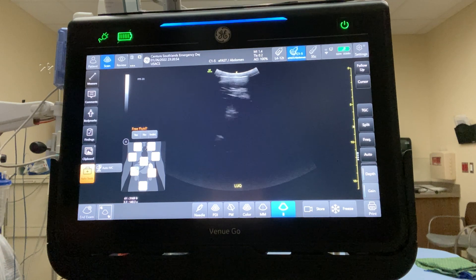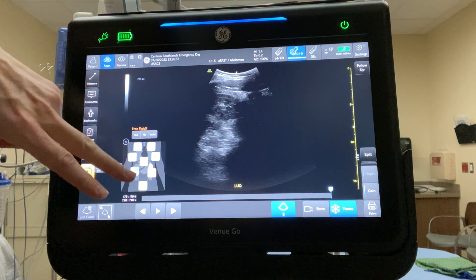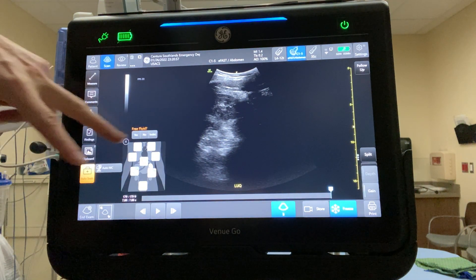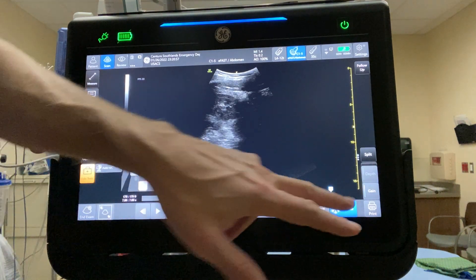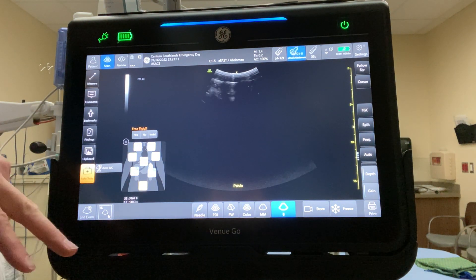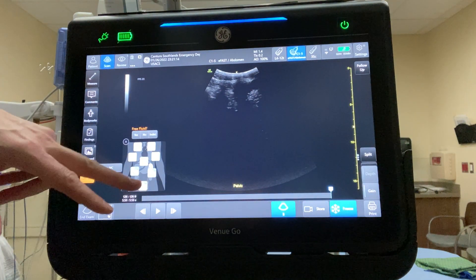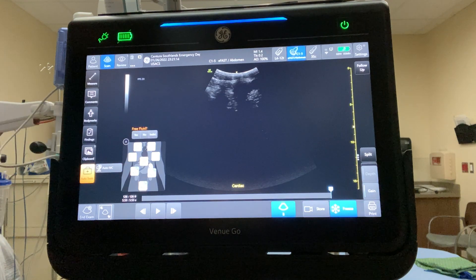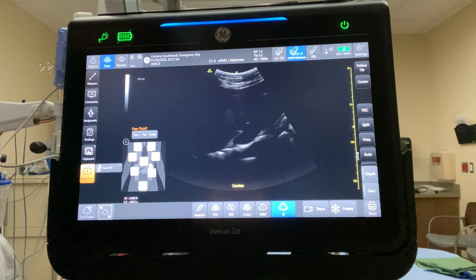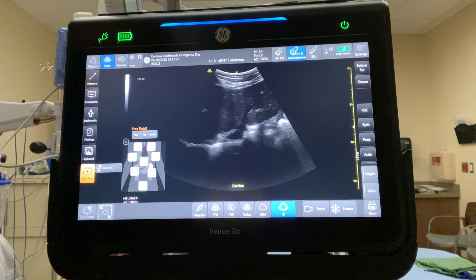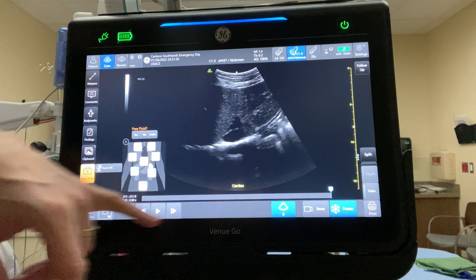Unfreeze and go through the FAST protocol like you normally would. Freeze and store — it automatically stores when you save. No free fluid. Move over the bladder, do the next scan, and store. No free fluid. Then come up and go around the heart. Get your sub-xiphoid view and it's automatically labeling it each time, then store.